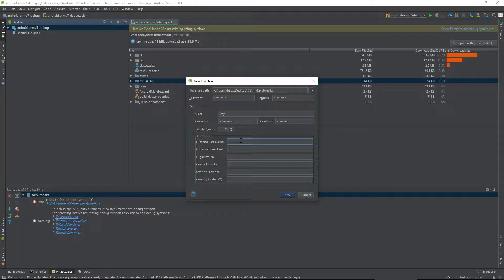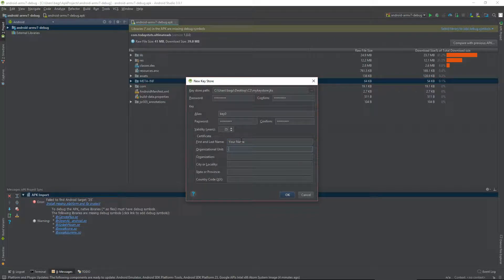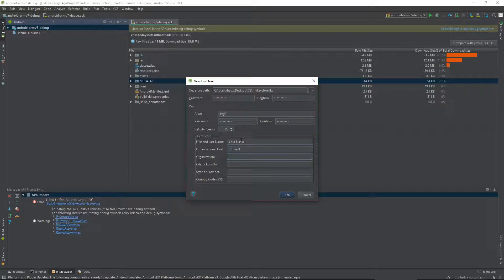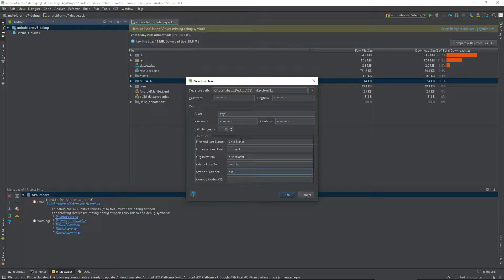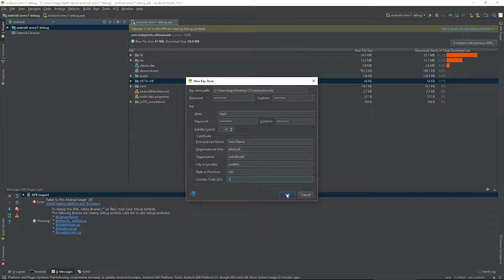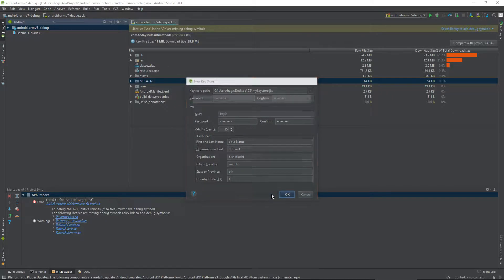Last, just fill out your information here. None of this information can be seen by users of your app. Once you've got everything filled out, click OK.